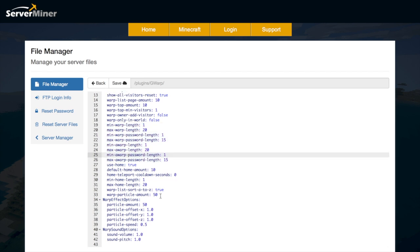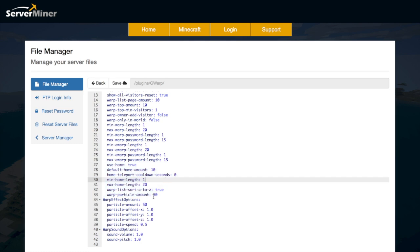Then there's a few bits about using homes. So the cooldown, the default home amount and the name length as well.